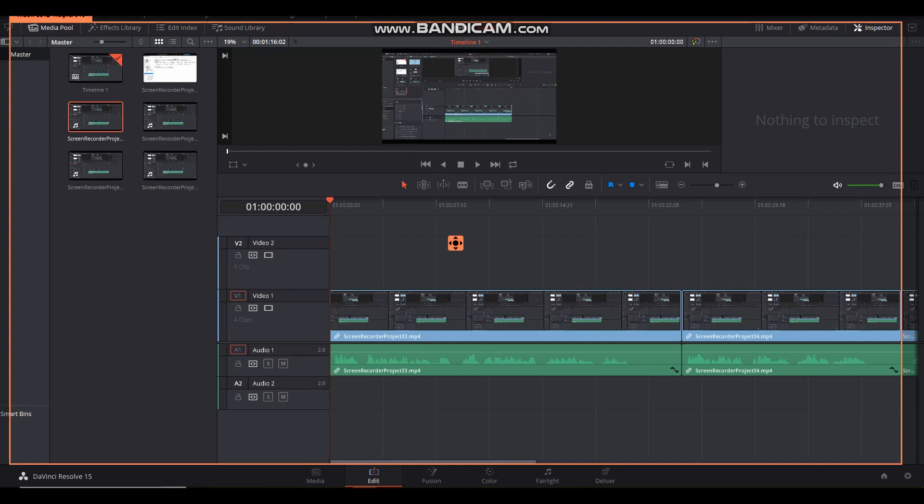So this isn't going to be one of my normal videos here on Ham Homestead of mining or ham related stuff or homesteading stuff. This is a video to help people that are using Resolve and running into problems with doing screen recordings and trying to share it using DaVinci Resolve.